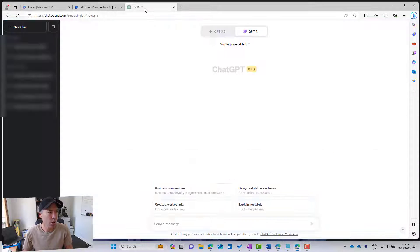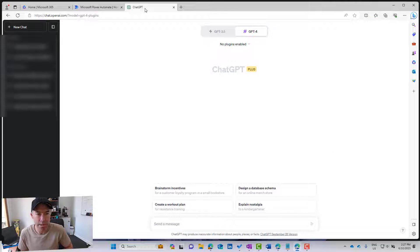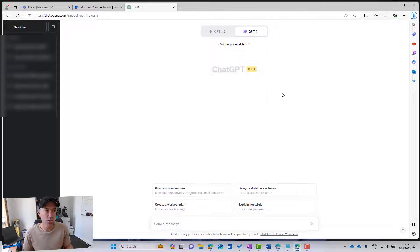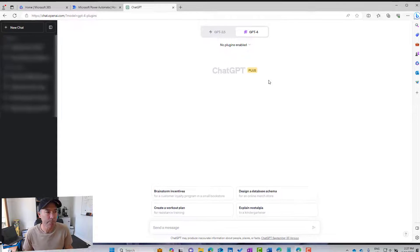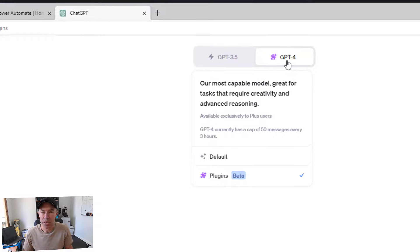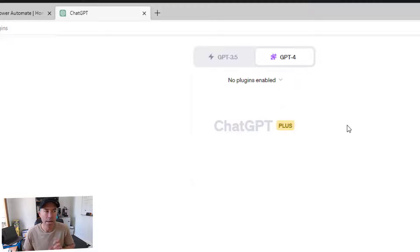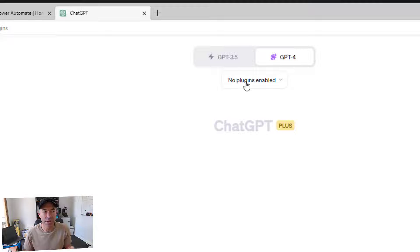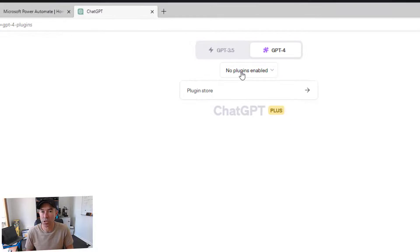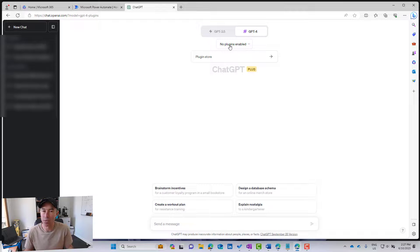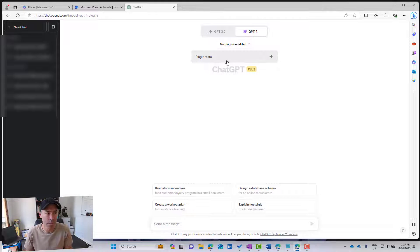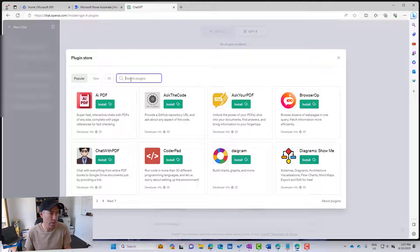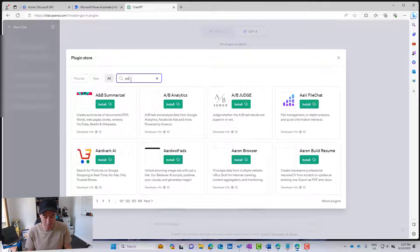So I've got a tab open here, and now what we can see is I've got my Chat user interface here. So I'm flicked over to the ChatGPT 4 tab here, and I've got this drop down where it says no plugins enabled. So the first thing we need to do is visit the plugin store and have a look and install the Power Automate plugin. So we'll jump across to the Power Automate store, sorry, the plugin store.